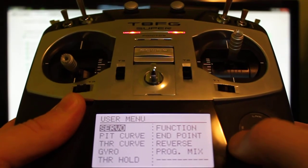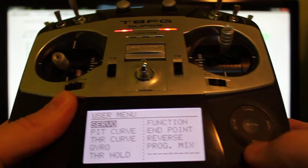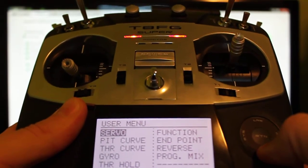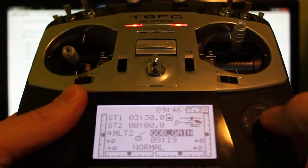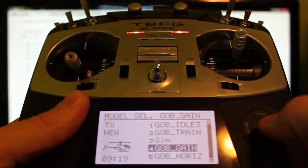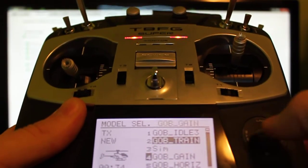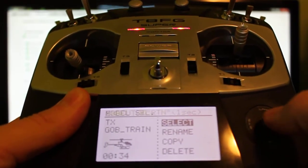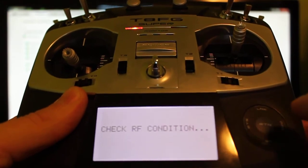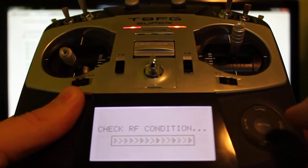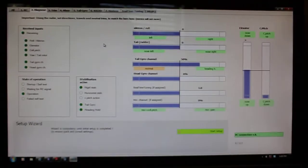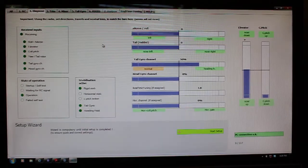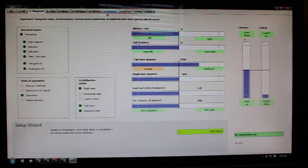I can go back—I'm done, let's say I'm done adjusting my head gain or my real-time tuning. I could come right back over here, go right back to this spot, change my model back to train, select it, say yes I want to execute on that. Now it takes me back to that model.